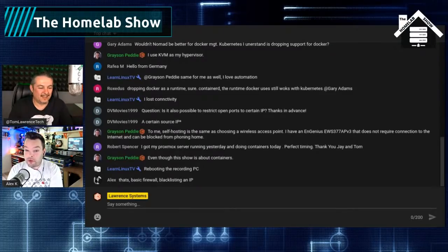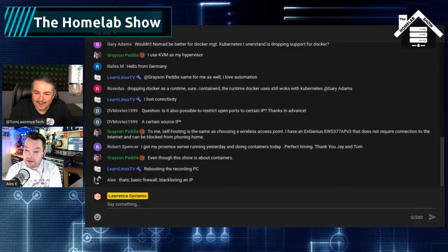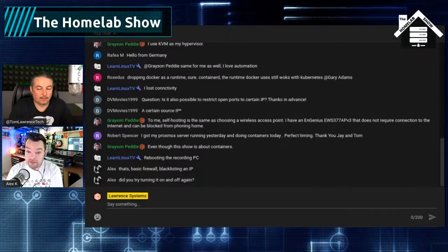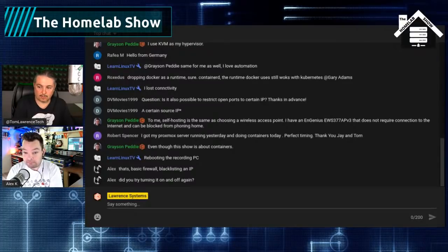A question in the chat from dvmovies1999: is it possible to restrict open ports to a certain IP address? Yes, you can listen on certain interfaces very easily — just specify that at runtime.